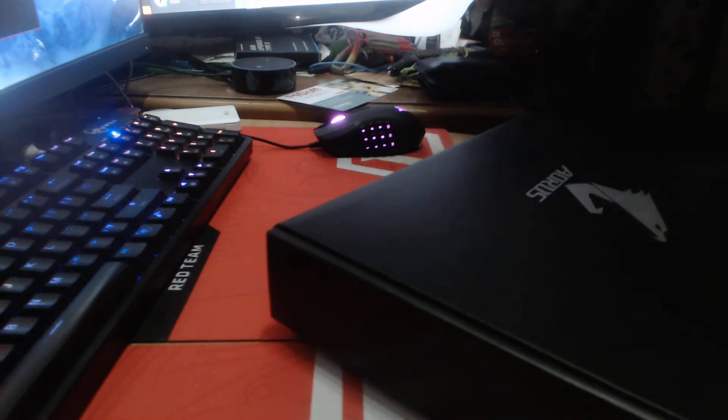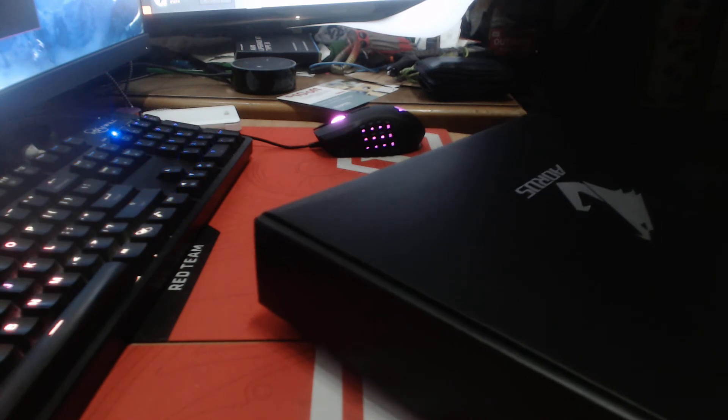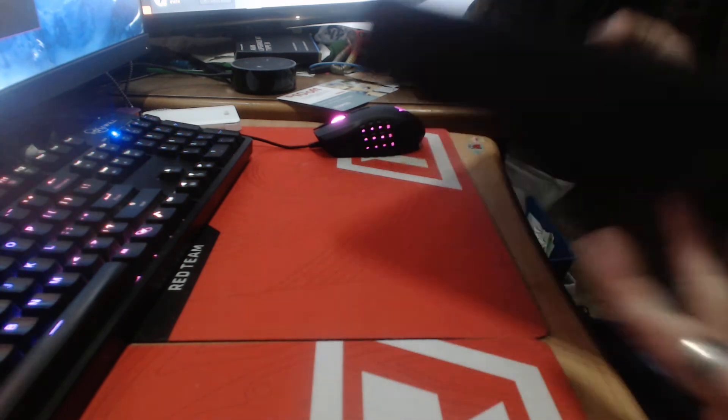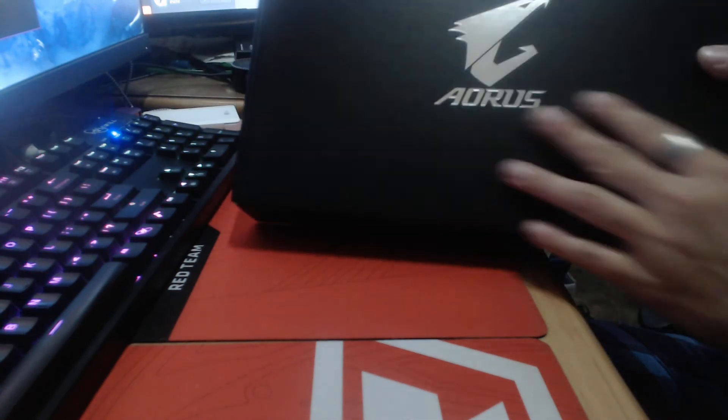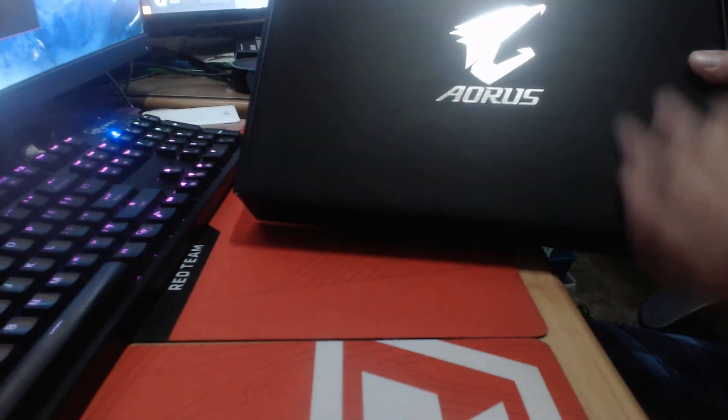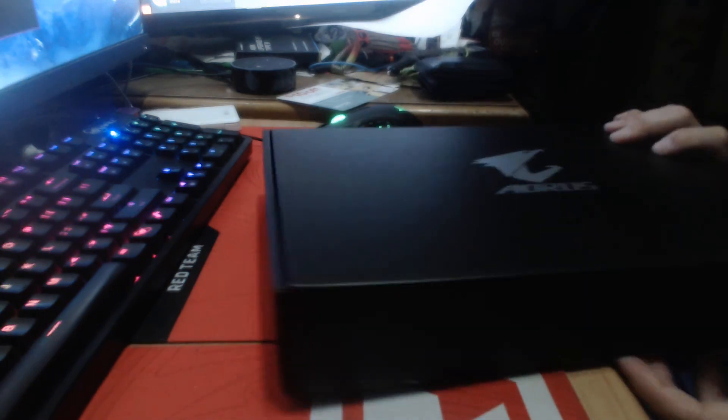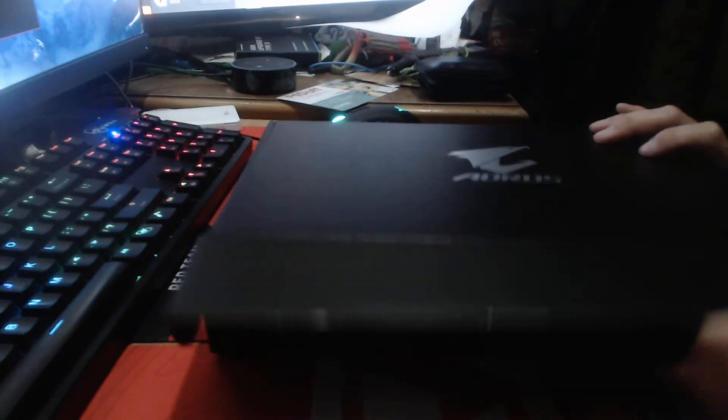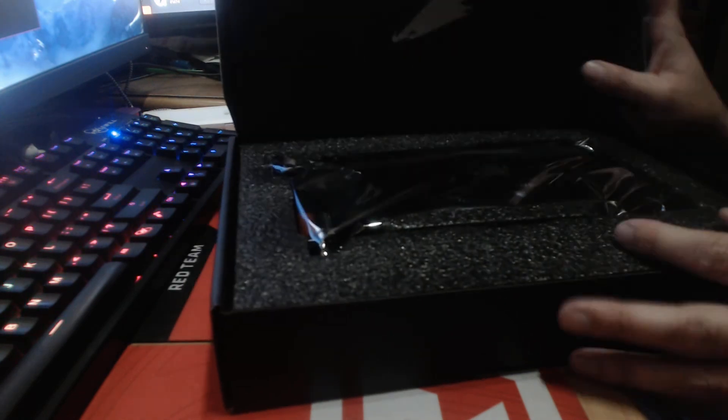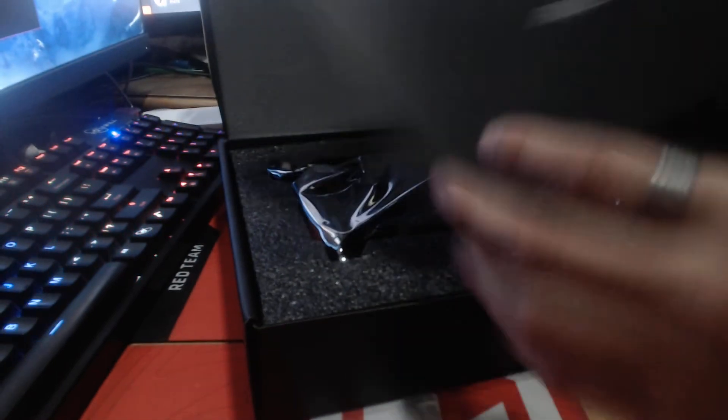So inside, another black box with a nice raised metallic Aorus official eagle, or I'm assuming it's an eagle. Open this up here, and then inside it's got some papers with another eagle, or another Aorus logo.